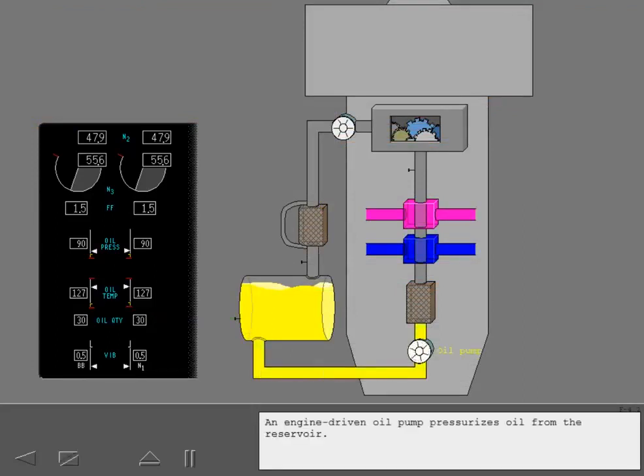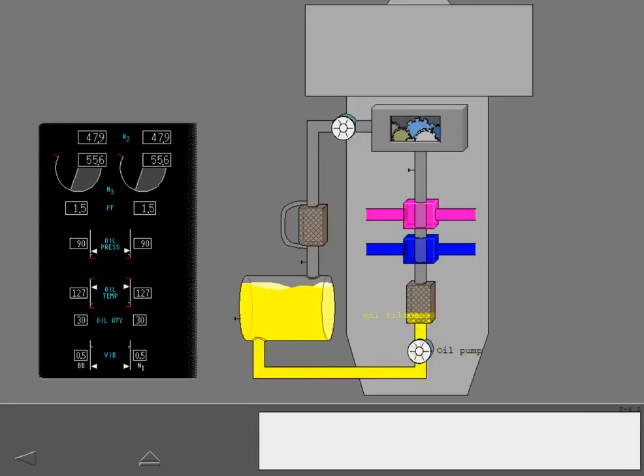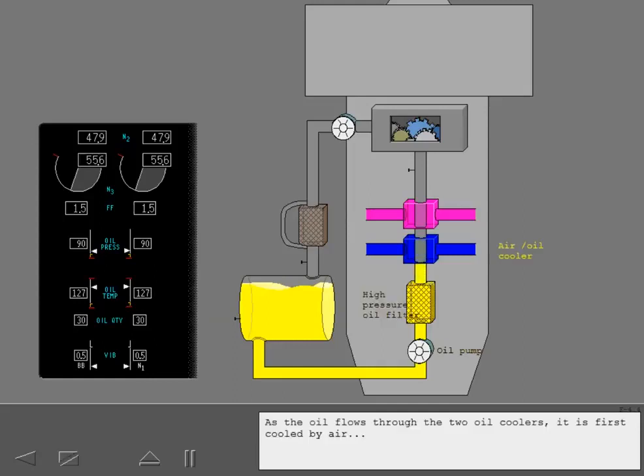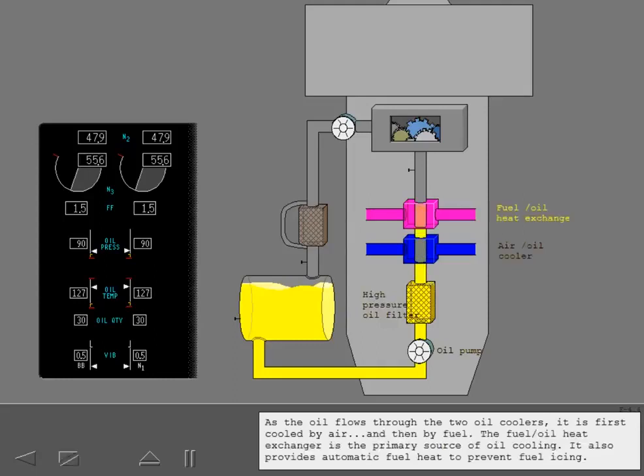An engine-driven oil pump pressurizes oil from the reservoir. Solid contaminants are removed by a high-pressure oil filter. As the oil flows through the two oil coolers, it is first cooled by air and then by fuel. The fuel oil heat exchanger is the primary source of oil cooling. It also provides automatic fuel heat to prevent fuel icing.